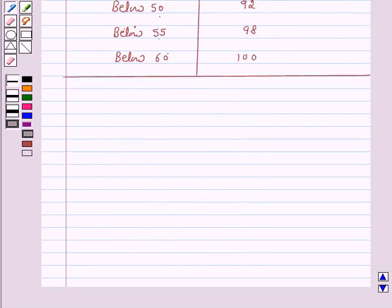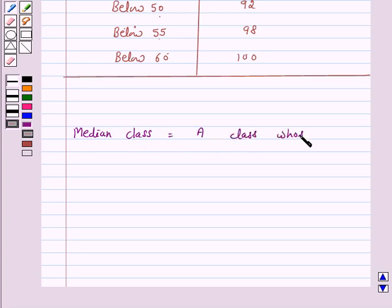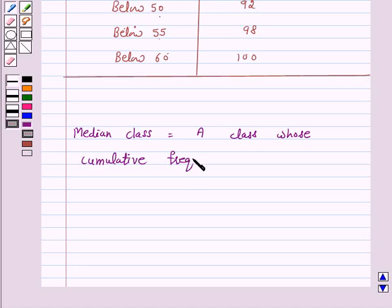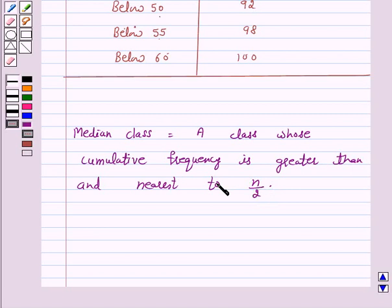To find the median we will first find the median class. For the median class we find the cumulative frequencies of all the classes and n by 2. The median class is a class whose cumulative frequency is greater than and nearest to n upon 2, where n is the number of observations.